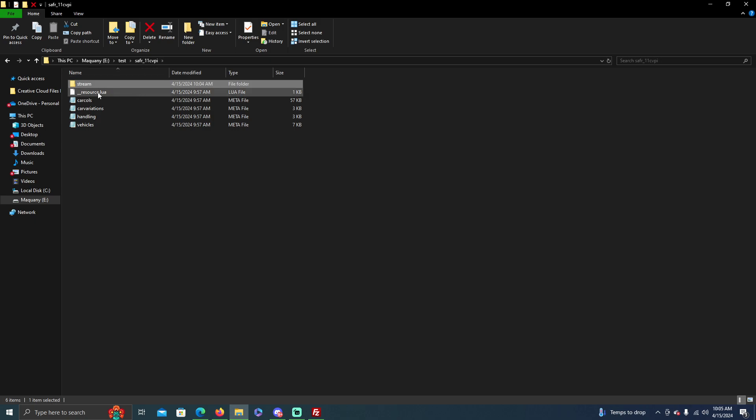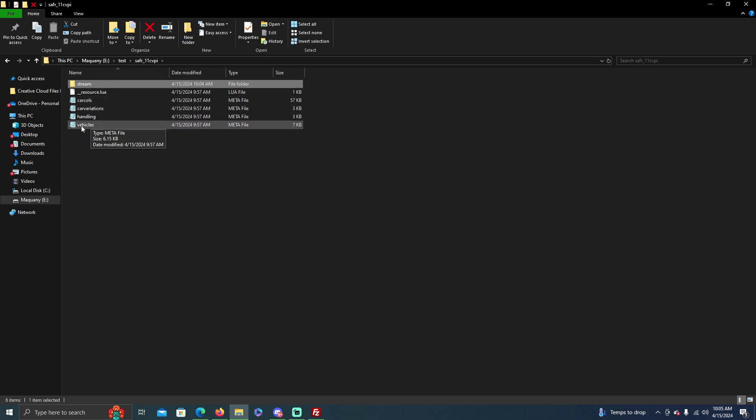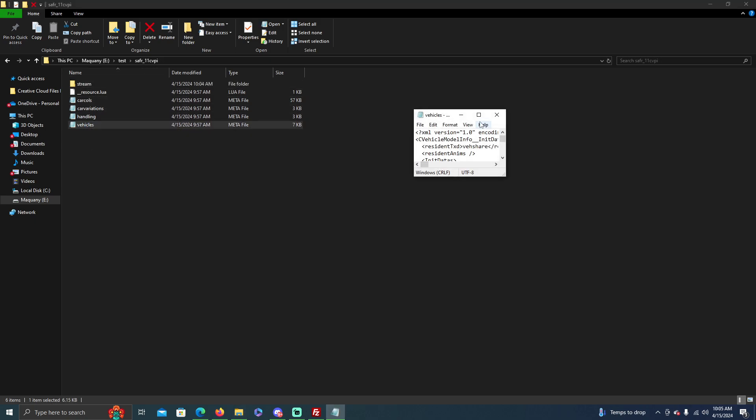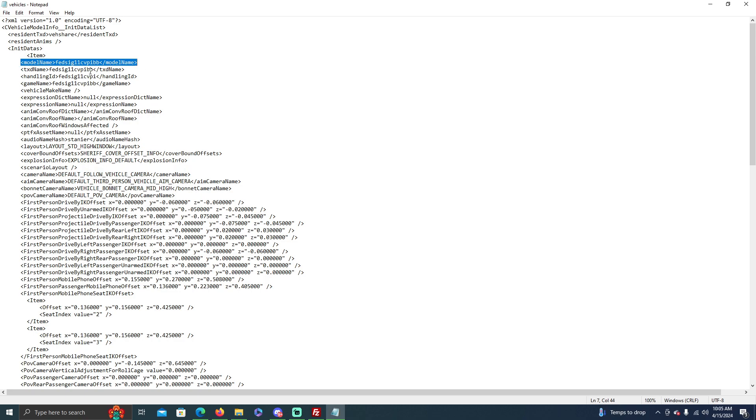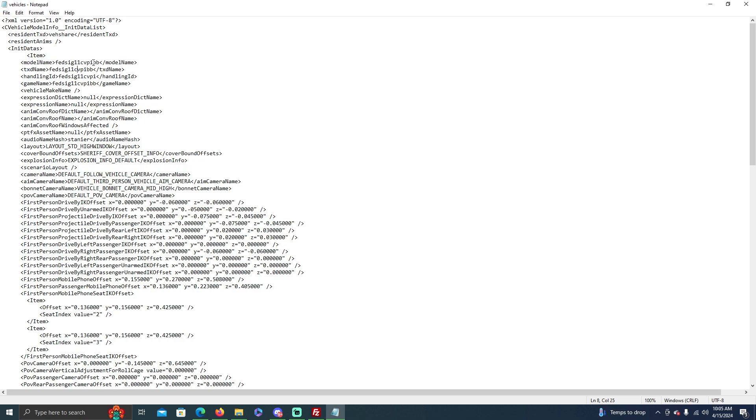Now you go back to your main folder here and you have your vehicles.meta file. Go ahead and open that in the text file, full screen that, and you see your model name right here. This was the old spawn code. So these two, model name and text name, you have to change to your new spawn code. So do this and then do 11CVPIHP or whatever your spawn code is.